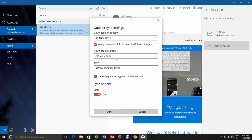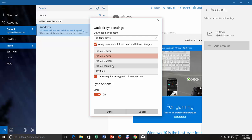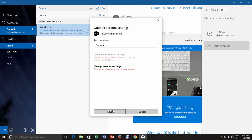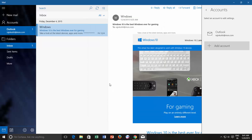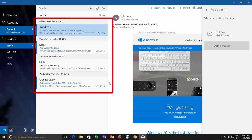Then you have download email from option, and here you can configure that for what previous period emails you want to download from your email server into mail client. As I change this setting, you can see that mailbox instantly downloads the mails from my email server to the mail app for the said period of time.